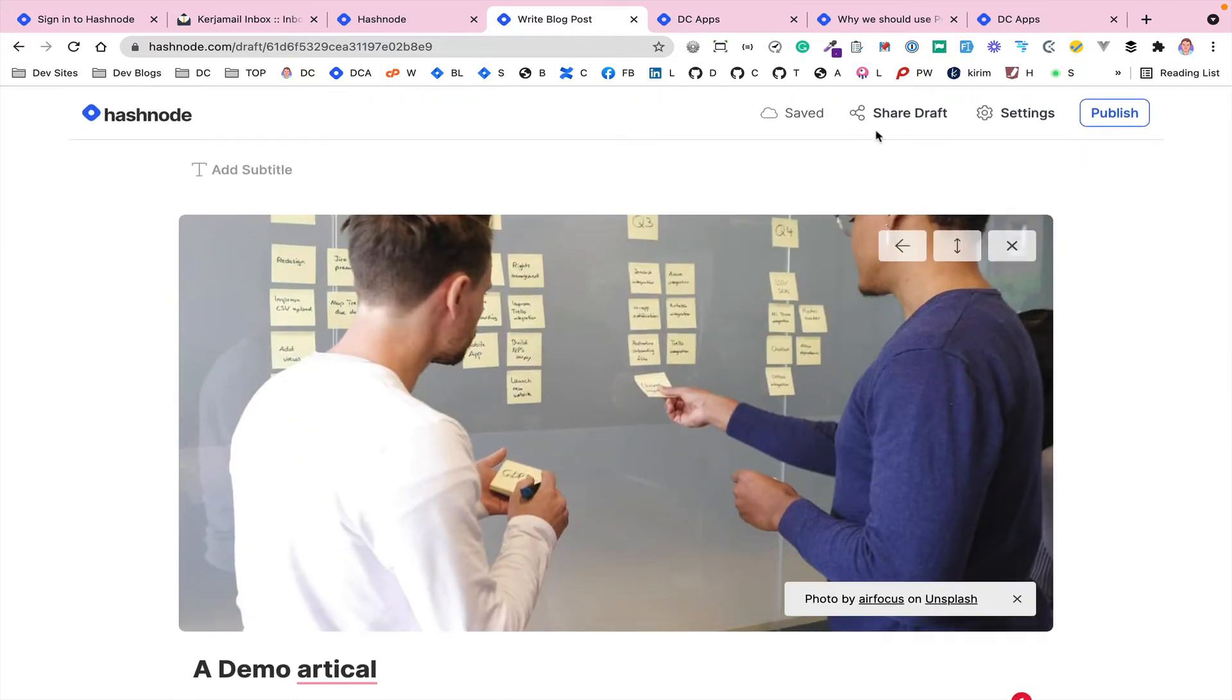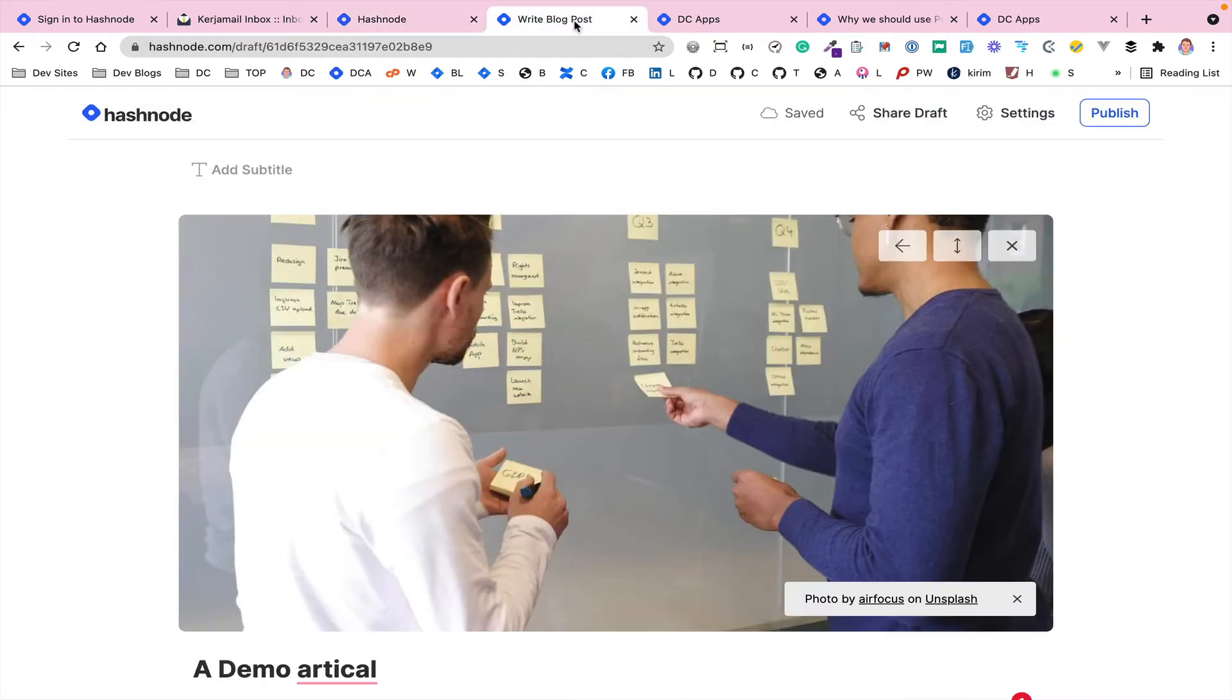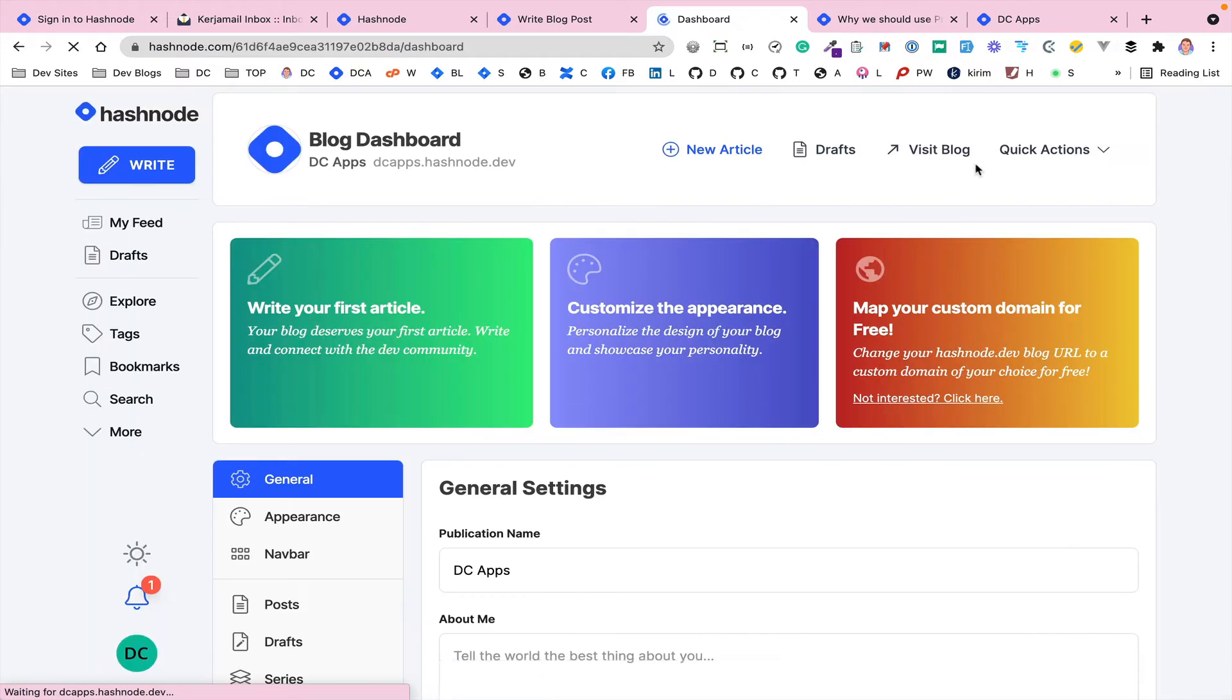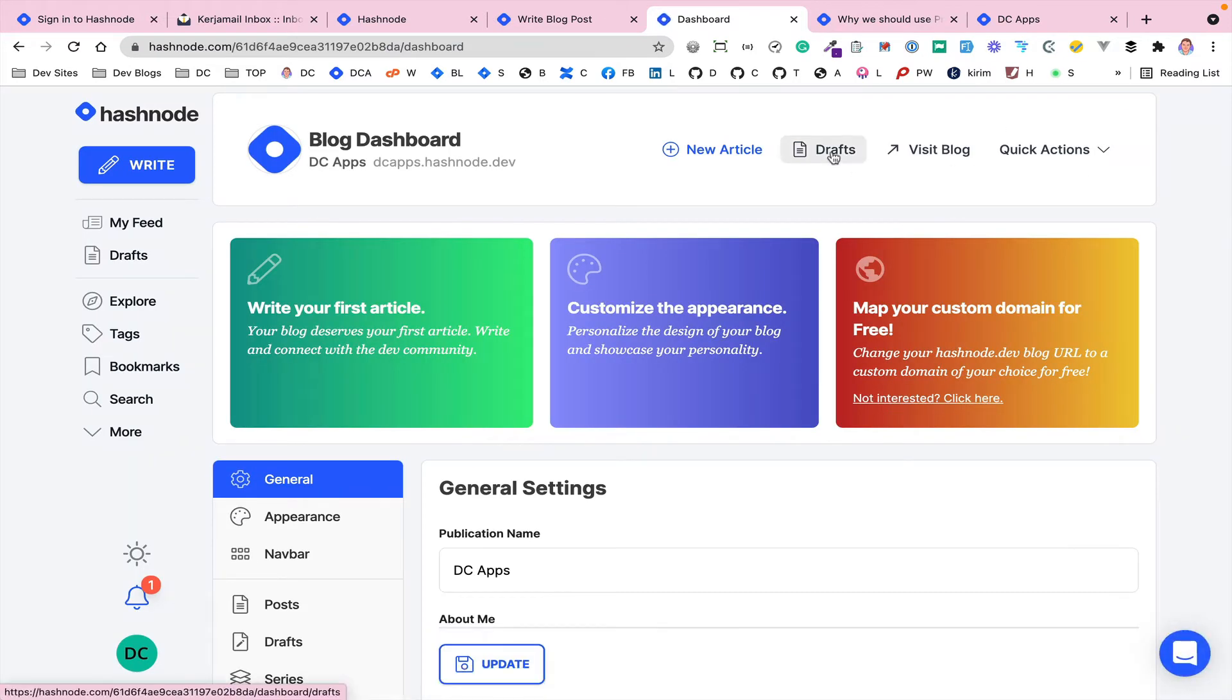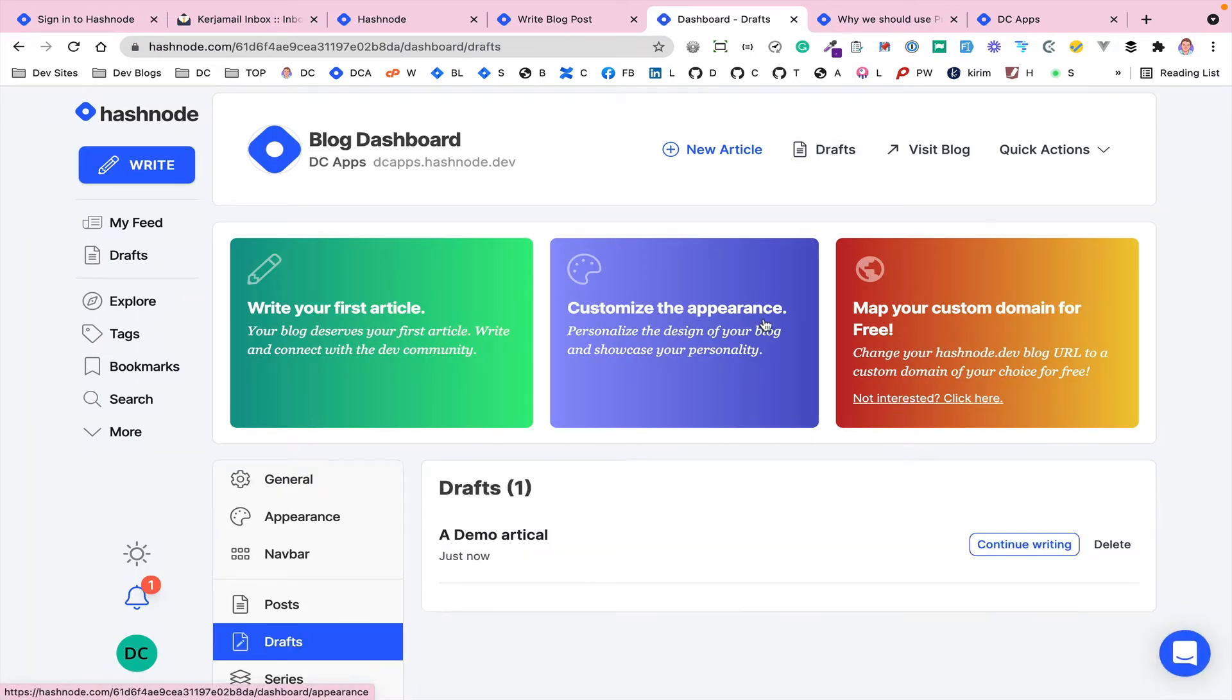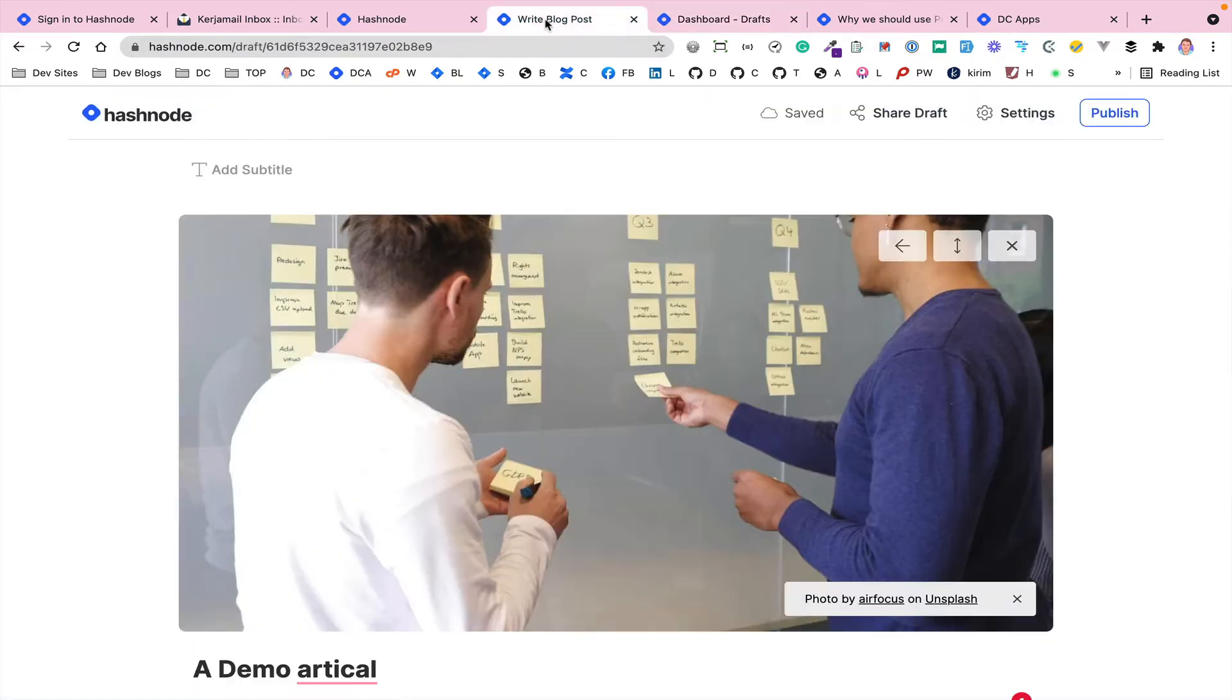So then once you're ready, you can either - it automatically gets saved. So even though I've not saved this yet, if I go back to the dashboard and I've got drafts, that article is there even though I've not finished writing it yet. So it auto saves, which is a really nice feature as well.